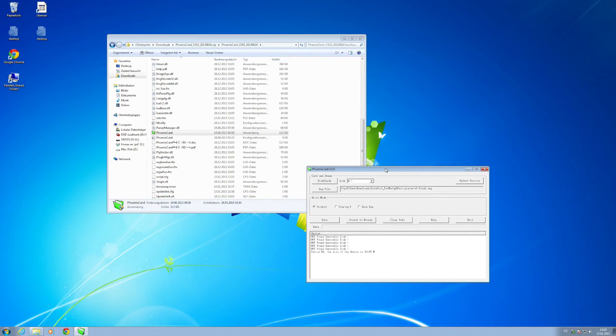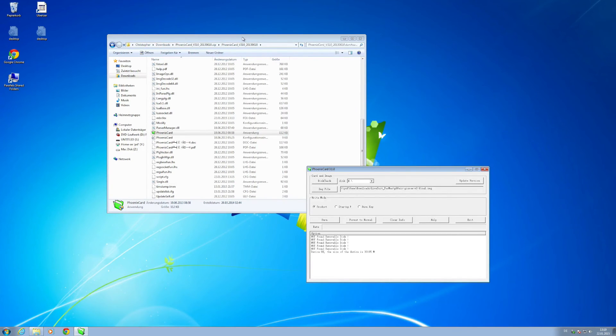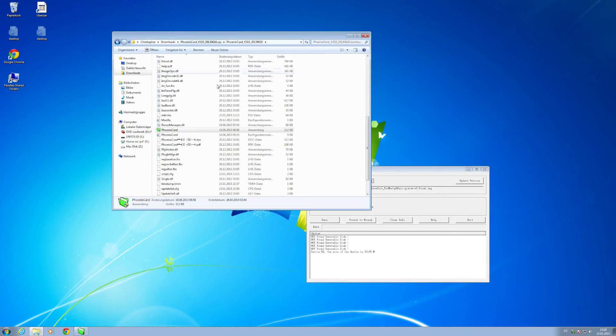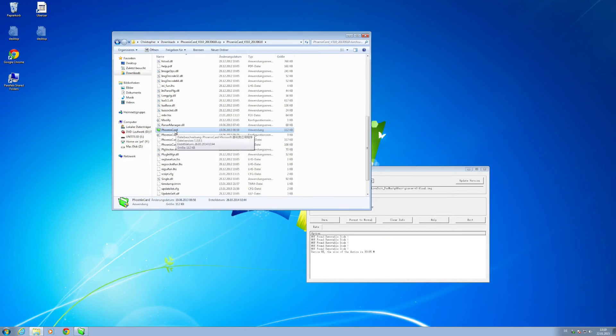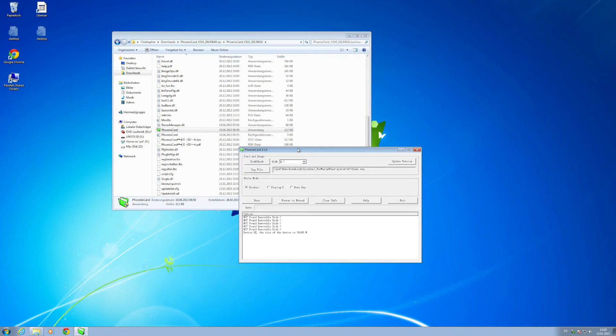You need mainly three files for the following steps which you find in the video description and one of those files is the tool Phoenix Card. So you download all these files, unzip the tool Phoenix Card, you see this folder here with lots of files. Make sure to open the Phoenix Card application, it will ask you for admin rights and then you will be presented with this window.